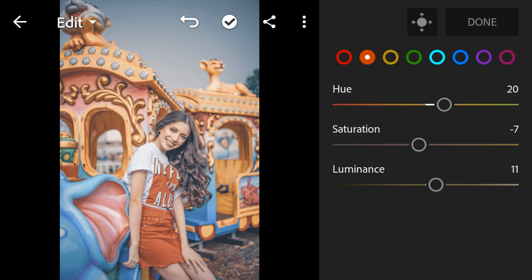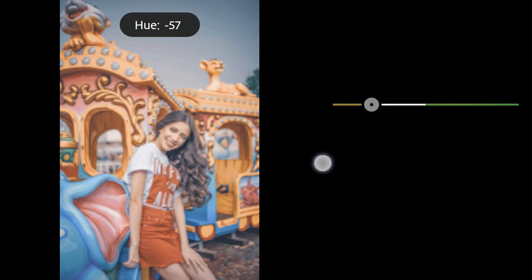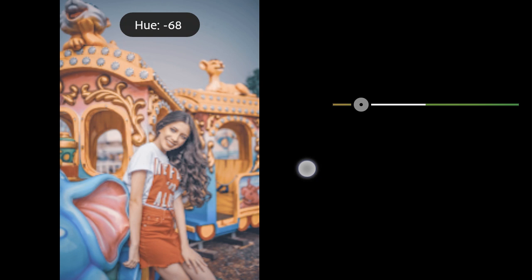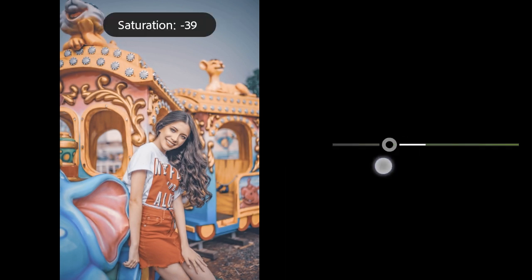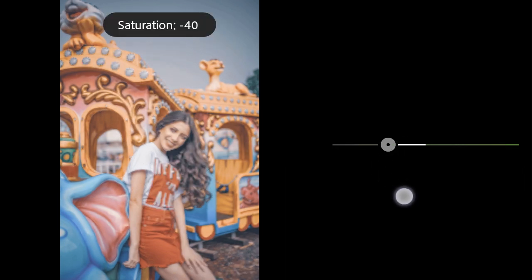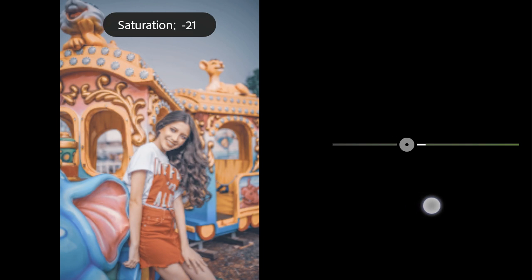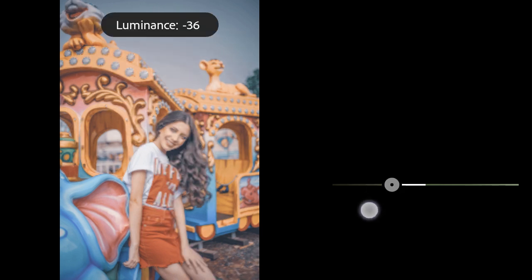Yellow Hue to minus 71, Saturation to minus 14. Green Luminance to minus 3.